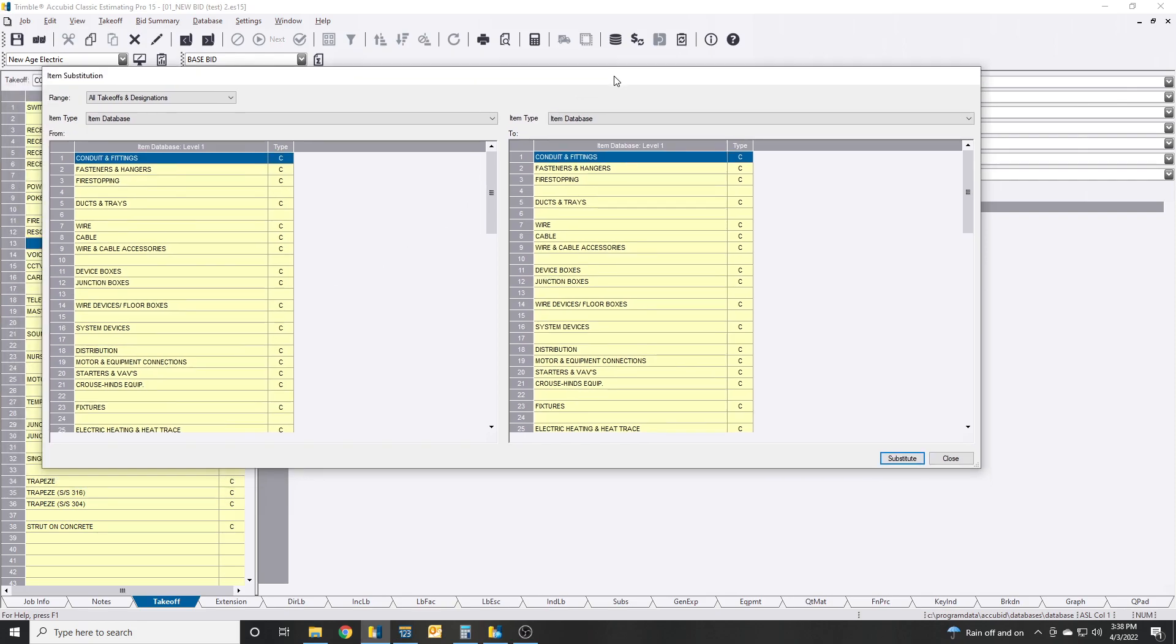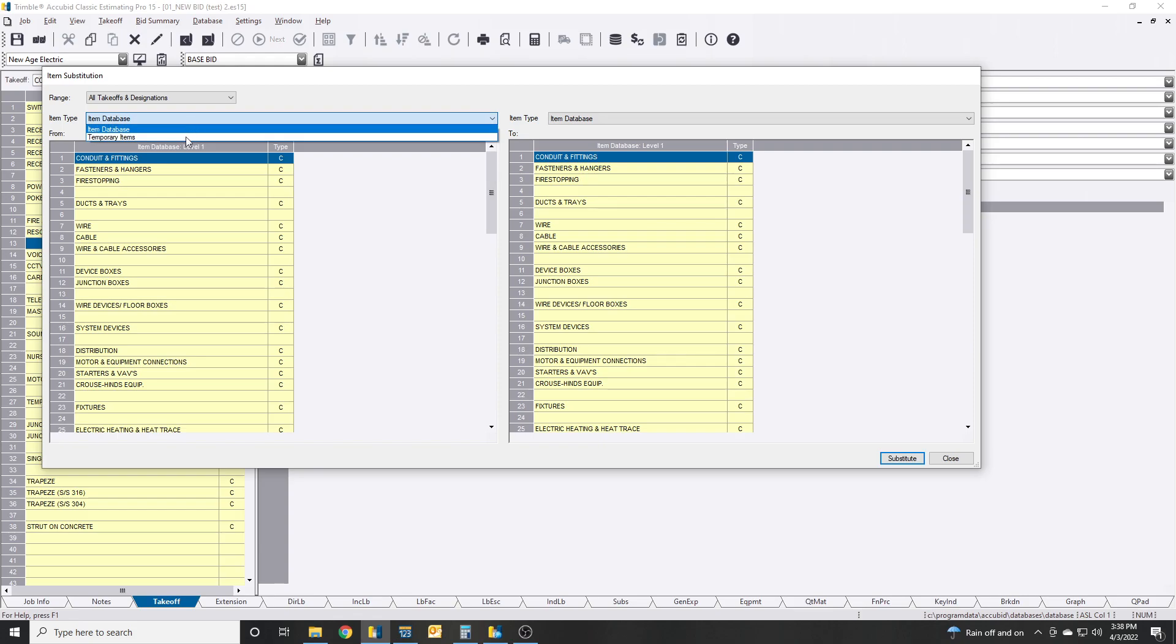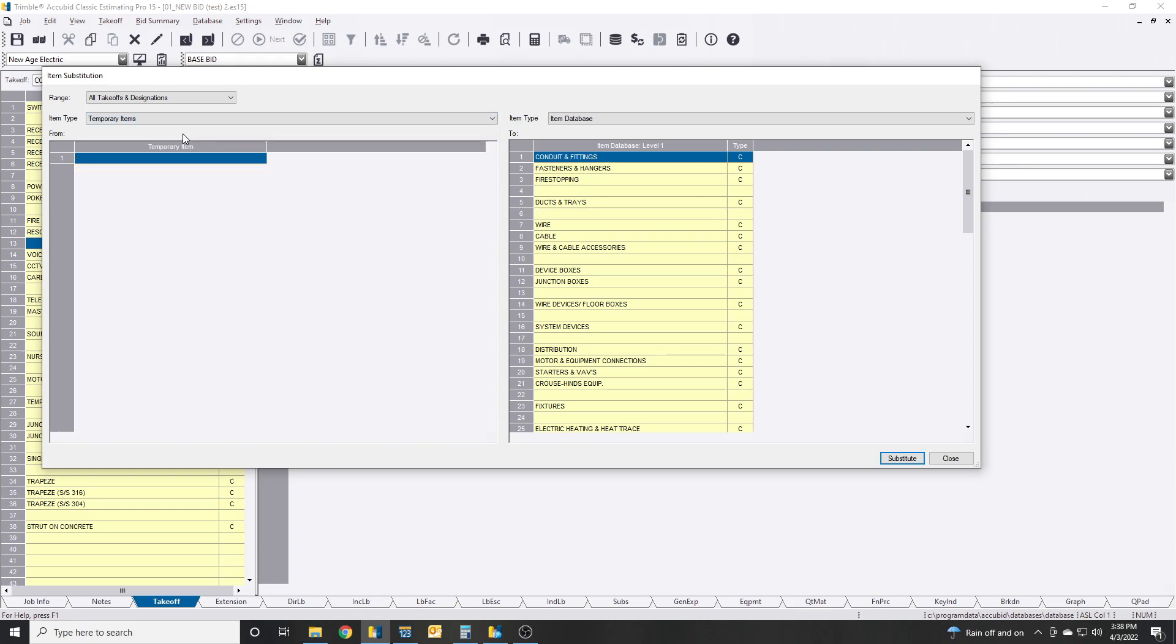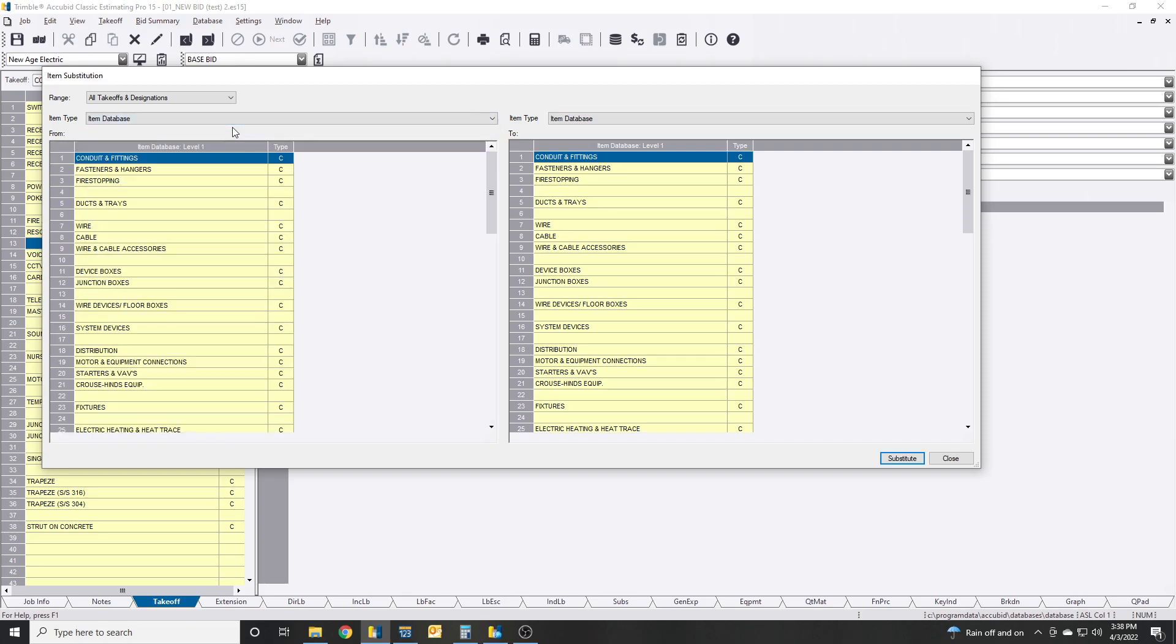Really quick, if you don't know how to do this, the next step would be item type. So it gives you the two options. You can do it in the item database, or if you got temporary items, which is pretty cool.